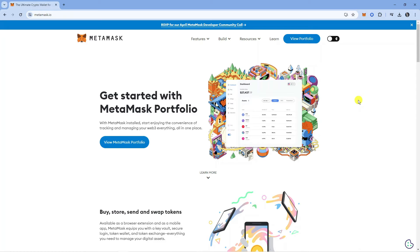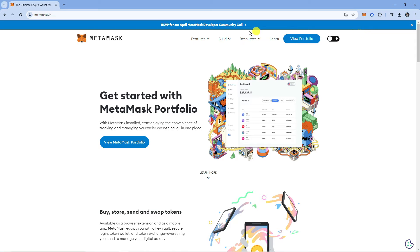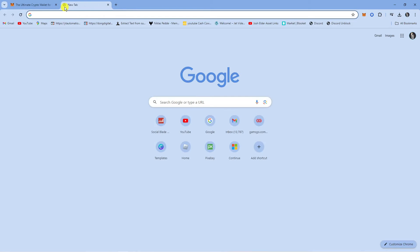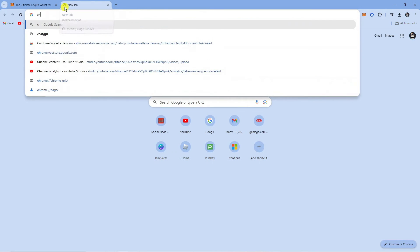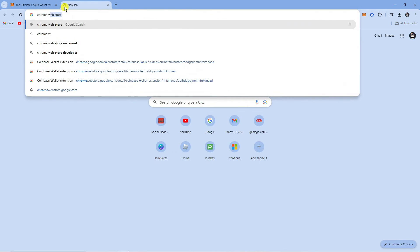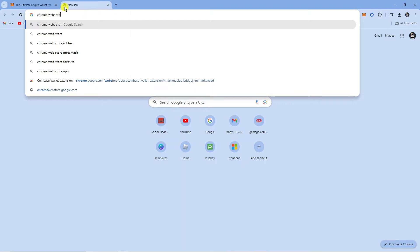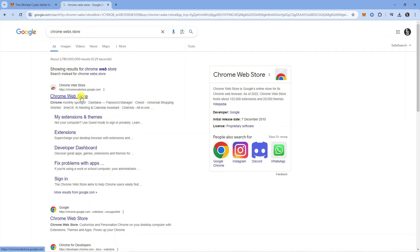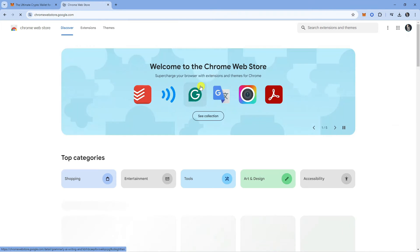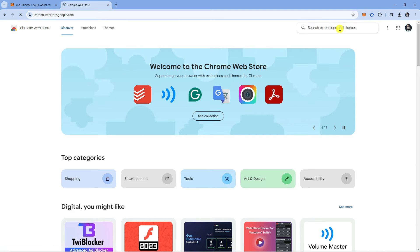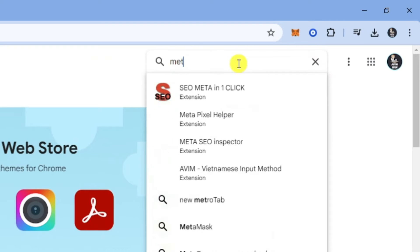In order to do this, the first thing you're going to want to do is download the extensions for both Coinbase and MetaMask. You can get this from the Chrome Web Store. What you want to do is go ahead and search for the Chrome Web Store just like so. Then click onto the top result.